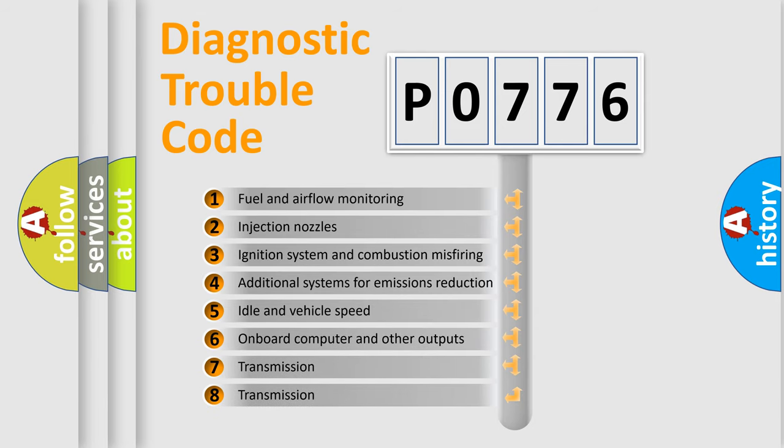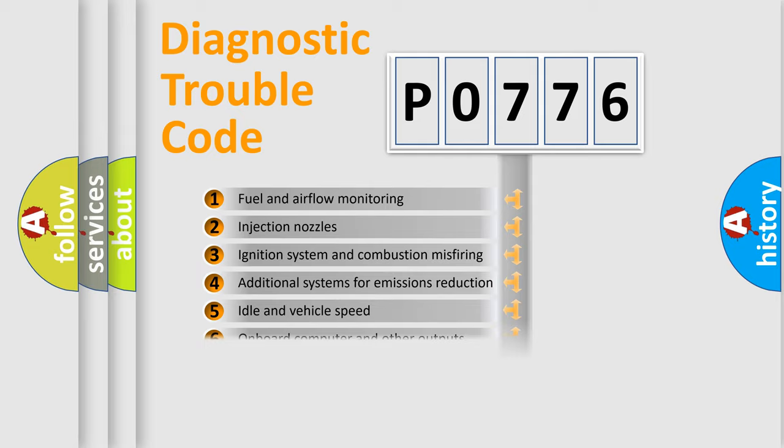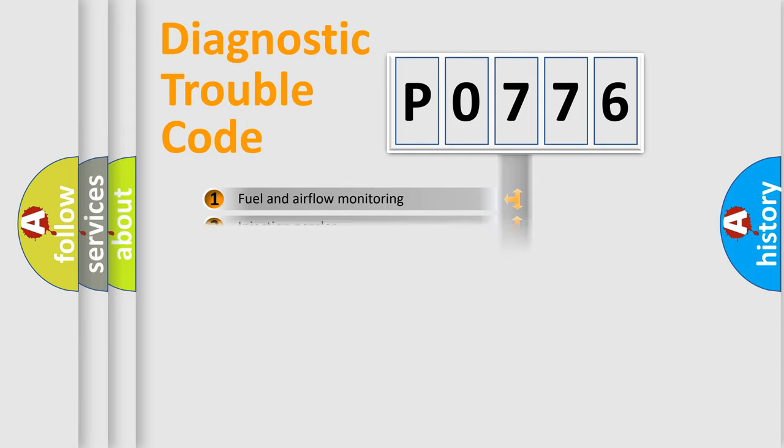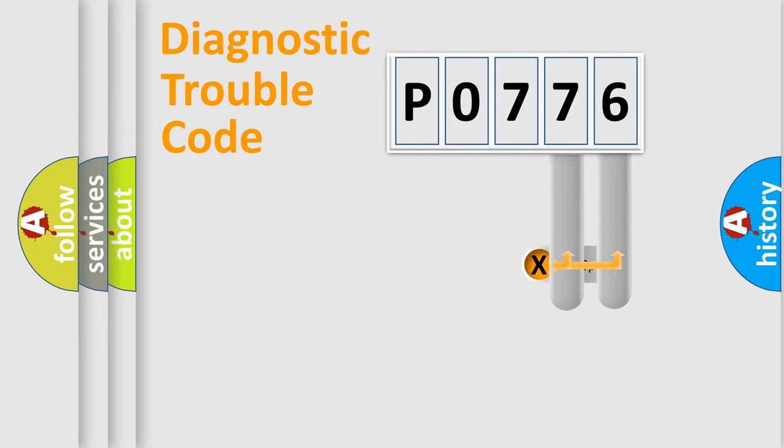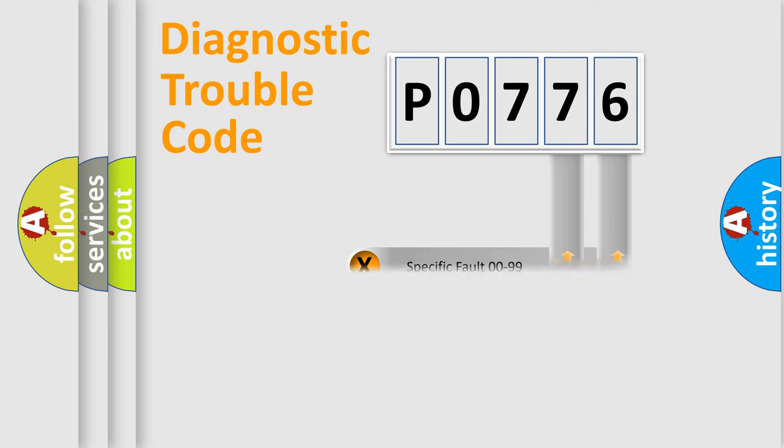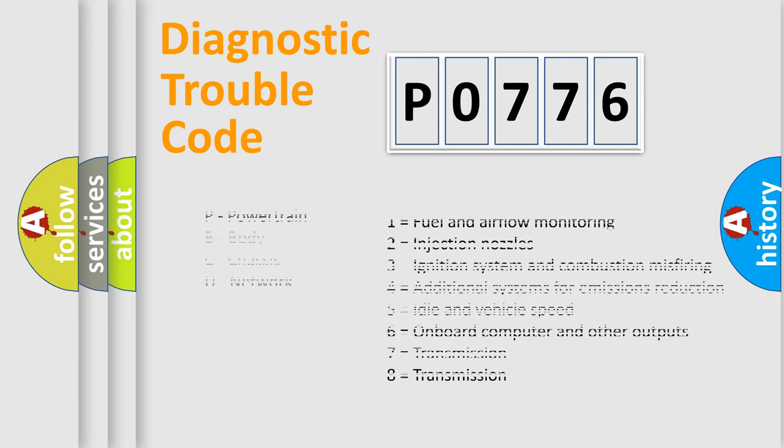The third character specifies a subset of errors. The distribution shown is valid only for the standardized DTC code. Only the last two characters define the specific fault of the group. Let's not forget that such a division is valid only if the second character code is expressed by the number zero.